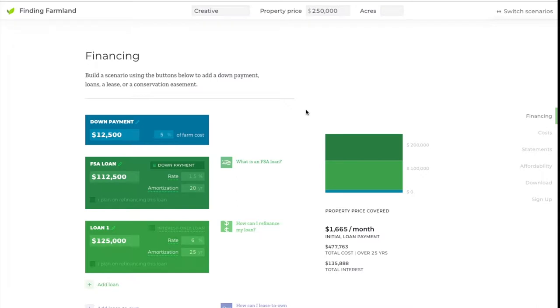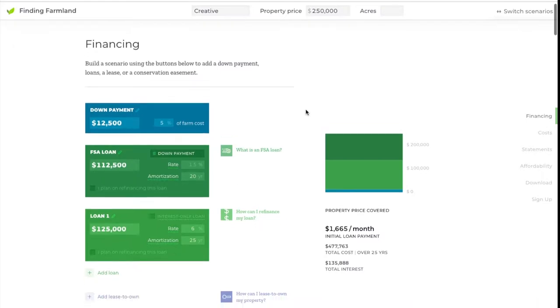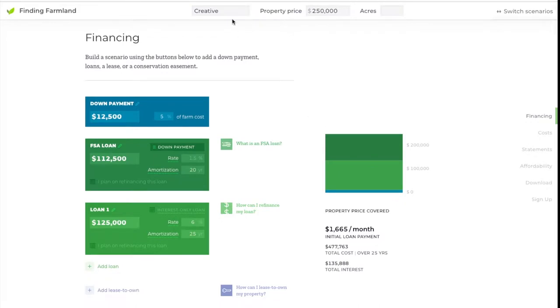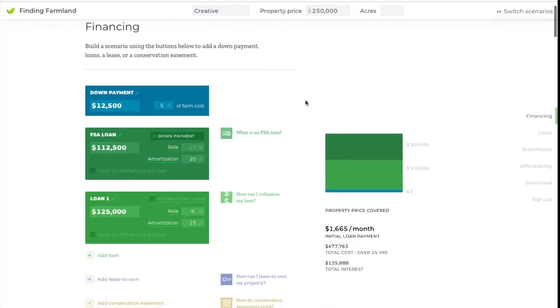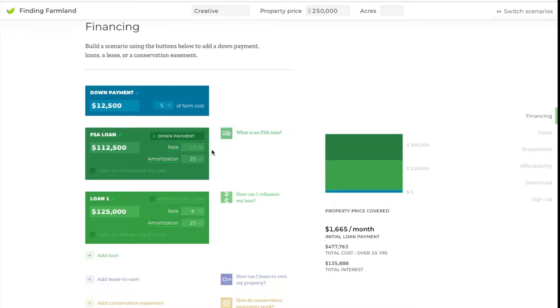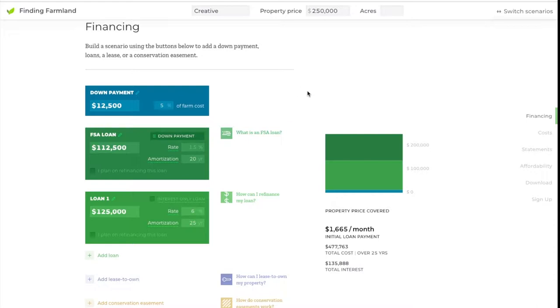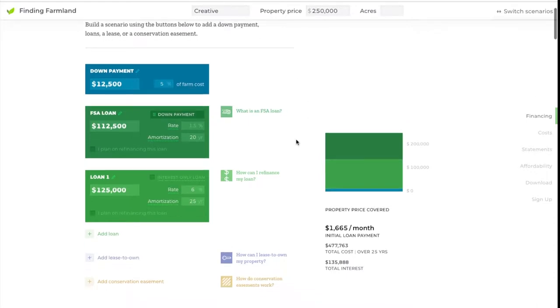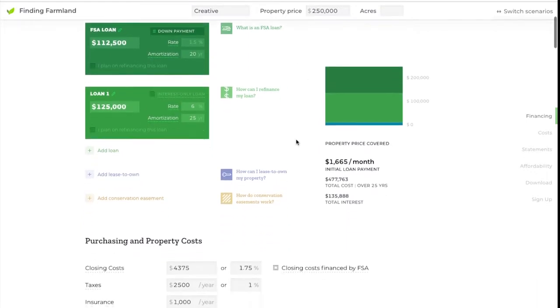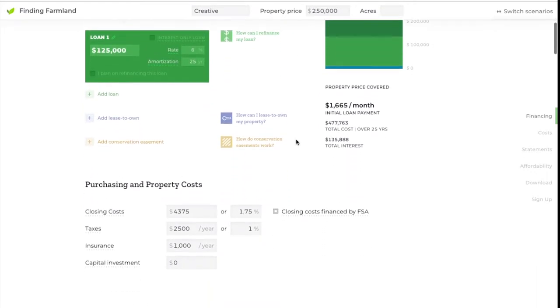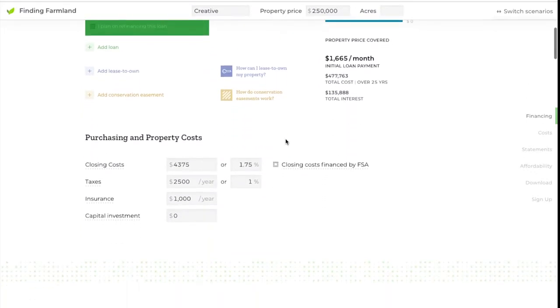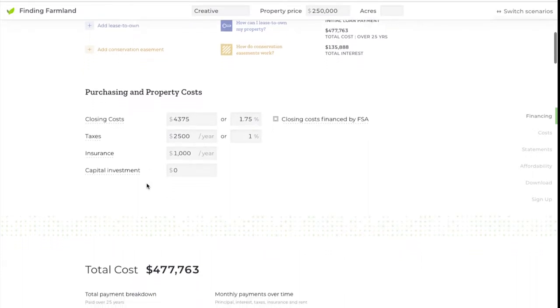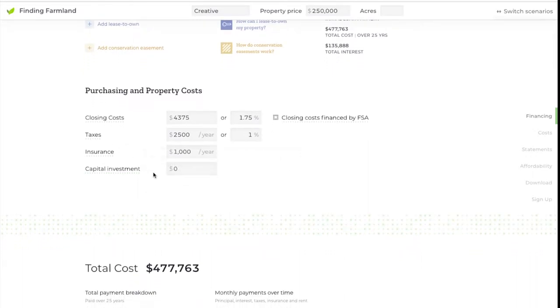In this first scenario, which we're calling the creative scenario, you're going to be using the Farm Service Agency down payment loan to purchase the property. That's a kind of joint financing where you get a bank loan for half the property, a Farm Service Agency loan for 45% of the property value, and then you're bringing 5% of the purchase value as a down payment in cash.